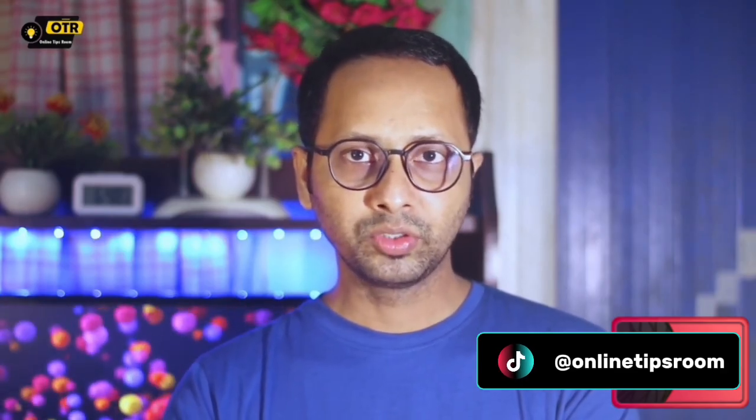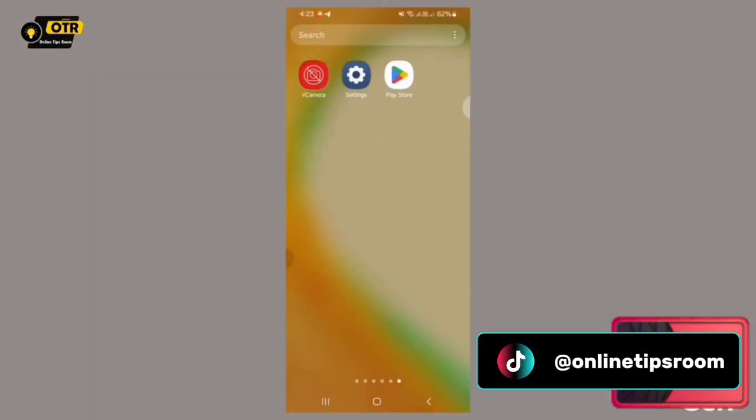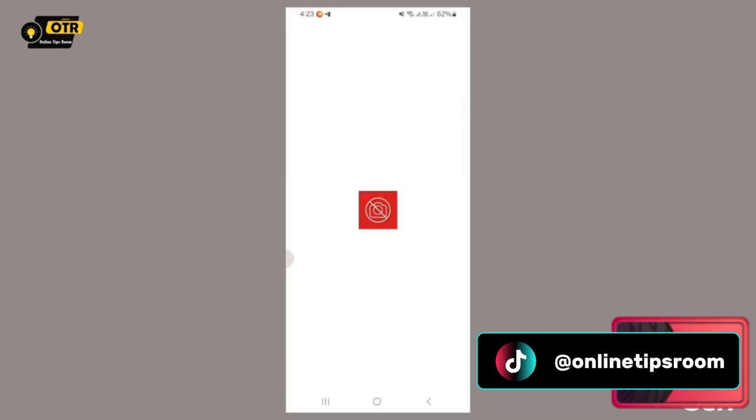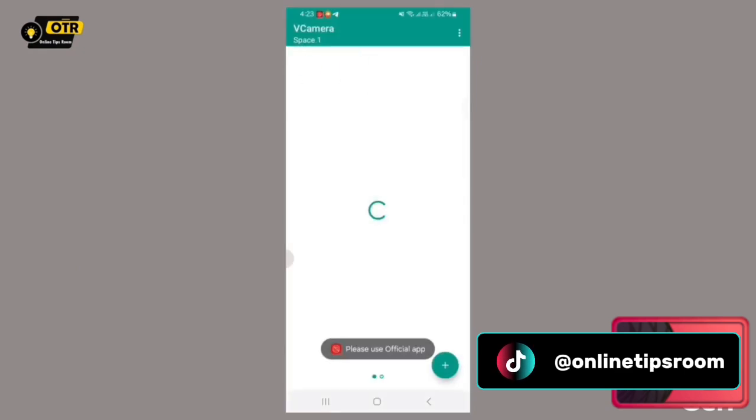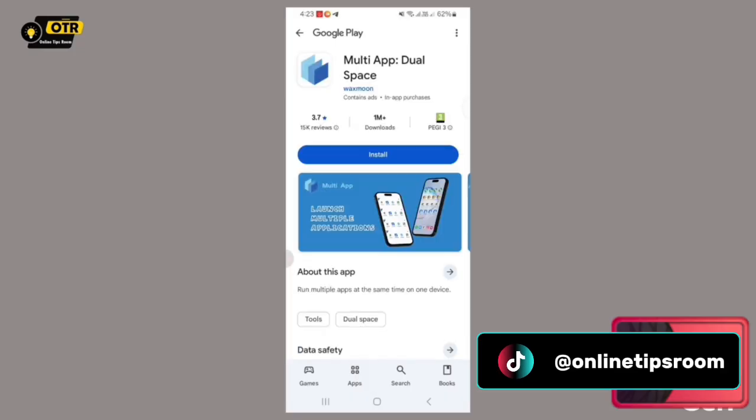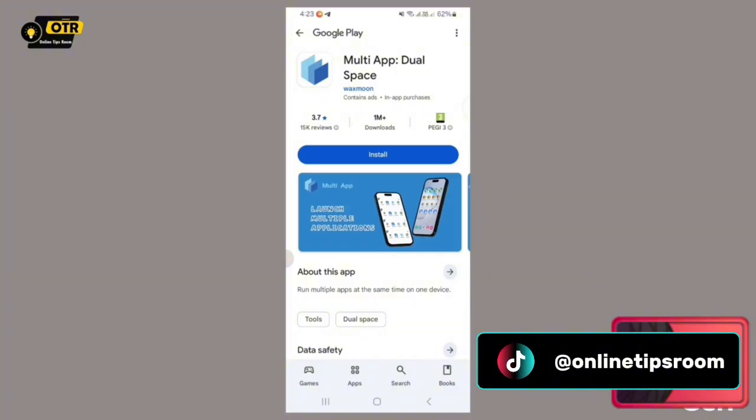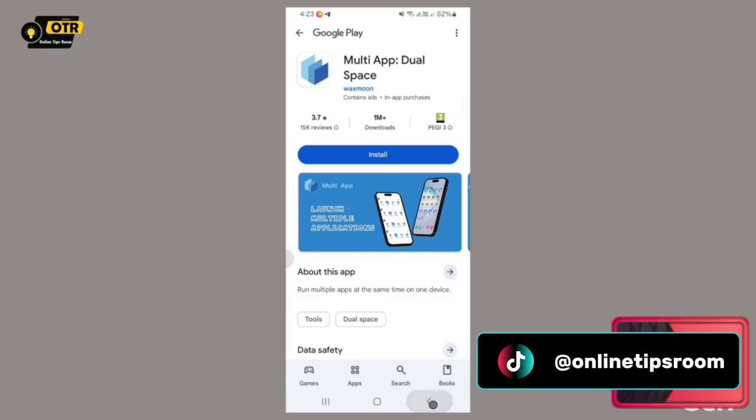It is absolutely crucial that you dedicate your full attention and watch this entire video meticulously from its very beginning to its absolute end. Every single detail, every click and every instruction presented within this tutorial is vital. If you happen to overlook or skip even one minor step, then I will be completely unable to provide you with the necessary assistance to solve the problem. Each step builds upon the previous one, forming a critical chain of actions that must be followed precisely.